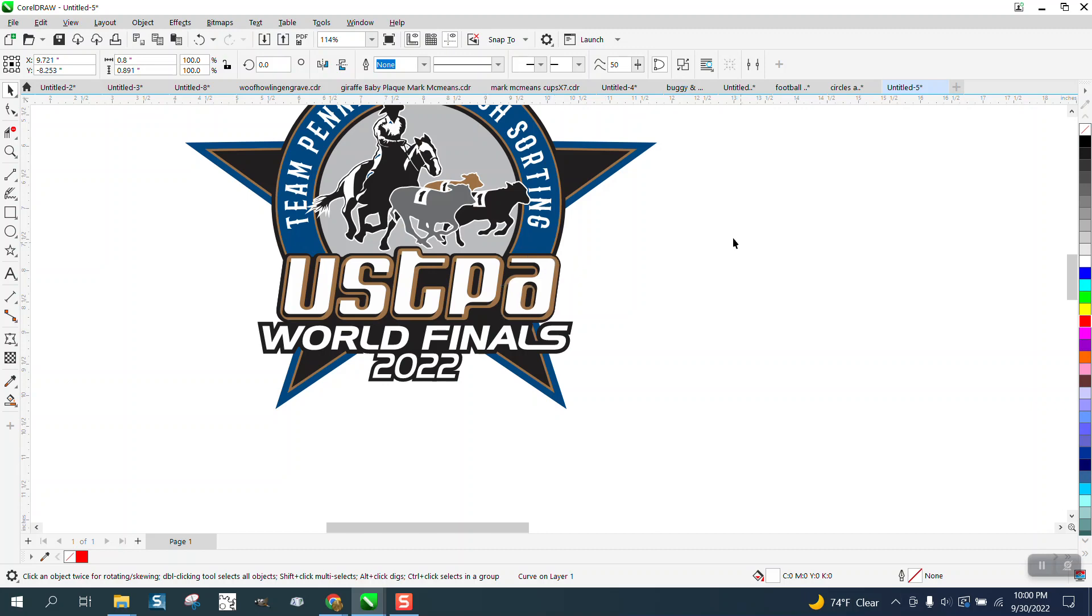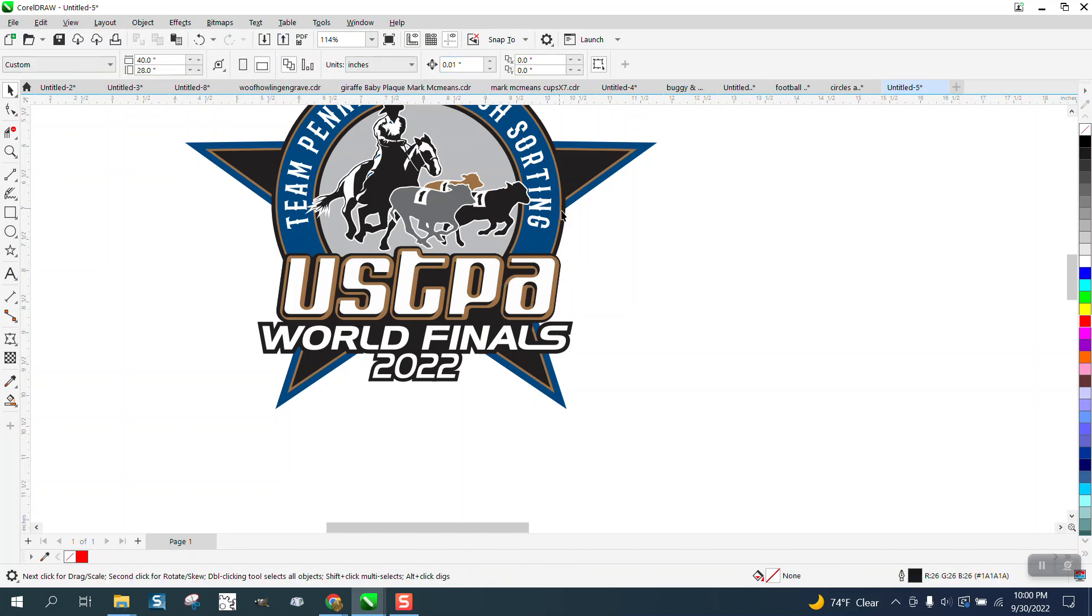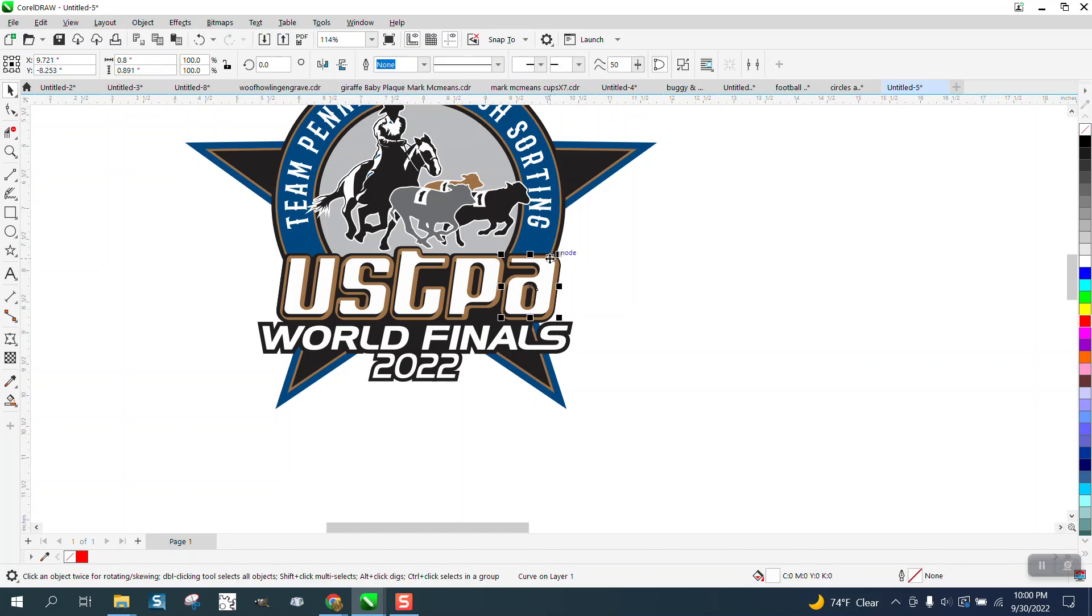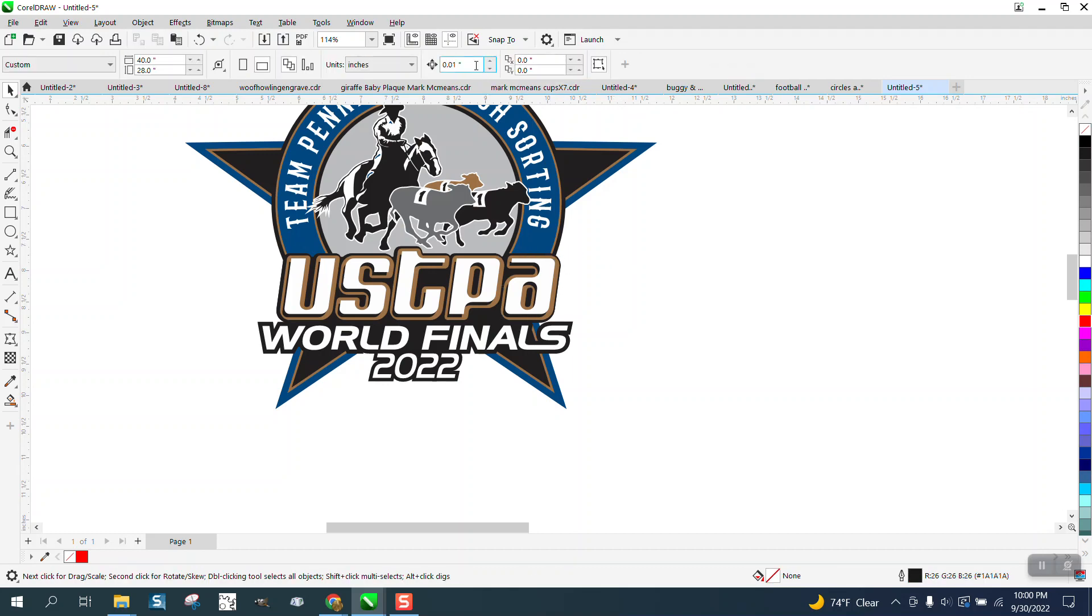Let me set my nudge factor. See how big this is, a little bitty, so let's just make it two inches.